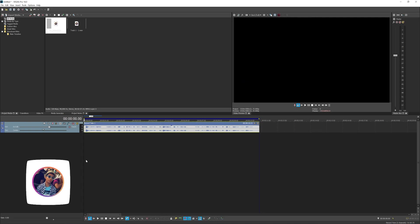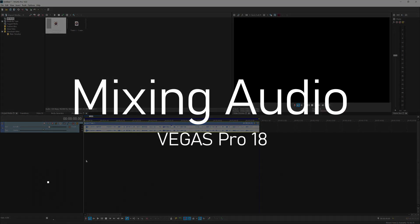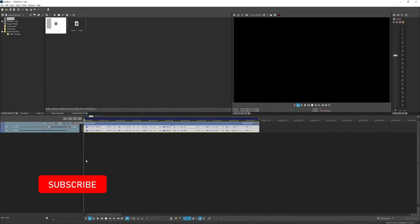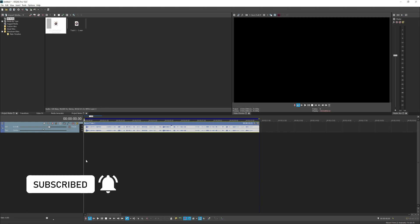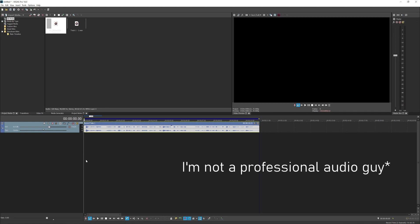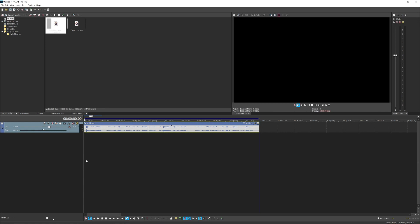Hey guys, welcome back to my YouTube channel. Today's tutorial is how to mix your audio in Vegas Pro. I'm going to show you how to make your voice sound loud and clear while adding background music, making sure the background music is not overpowering your voice — it can still be audible but not dominant. One disclaimer: I'm not a professional audio guy, but I'll show you how I edit my sound in Vegas Pro.